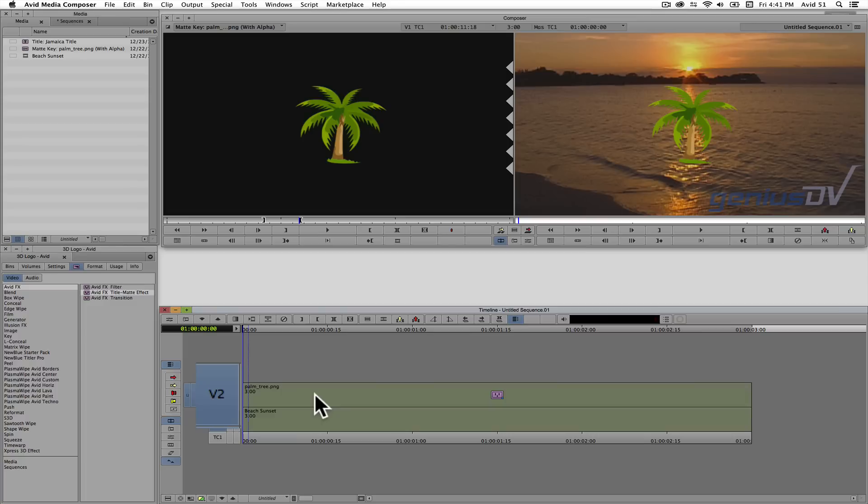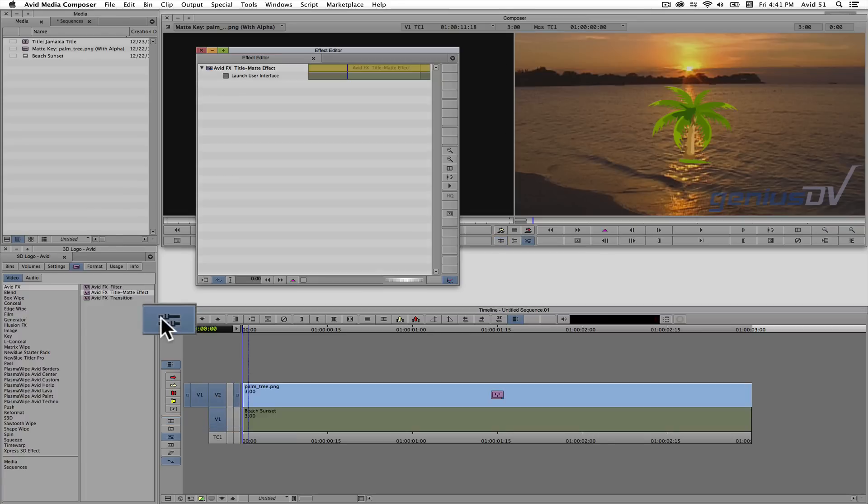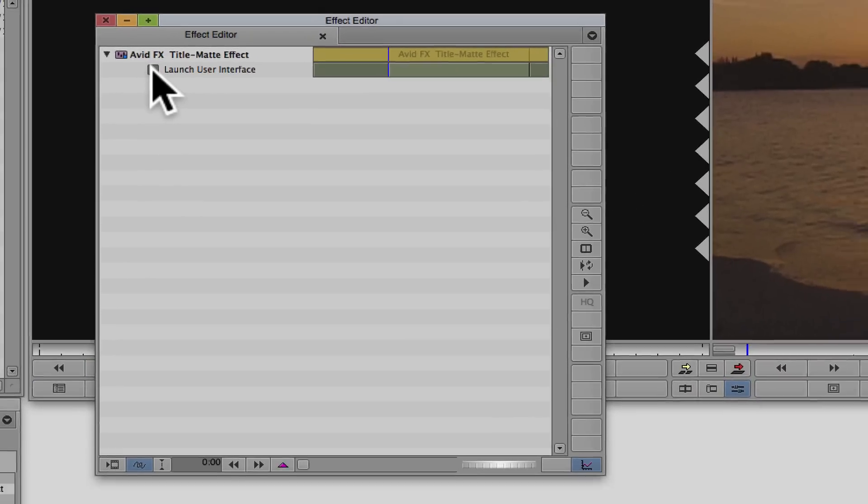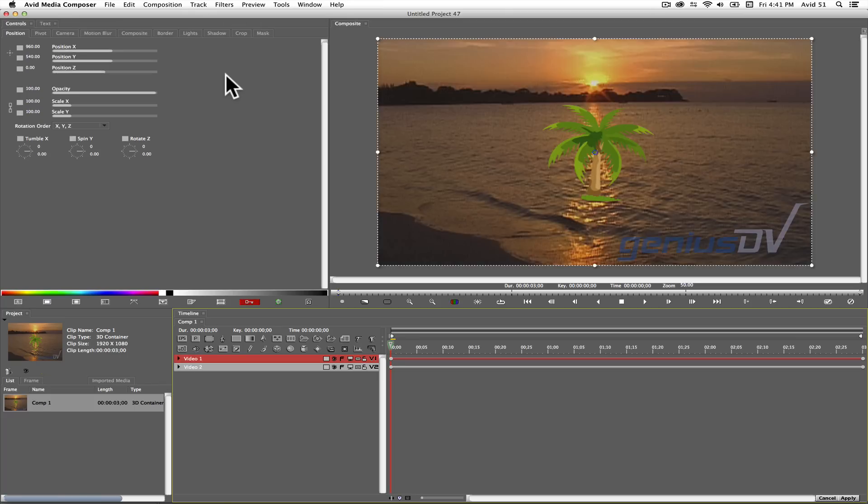Then make sure the track indicator is turned on and press the effect mode button. The effect editor window will appear. Click on the launch user interface button. This will launch Avid FX.